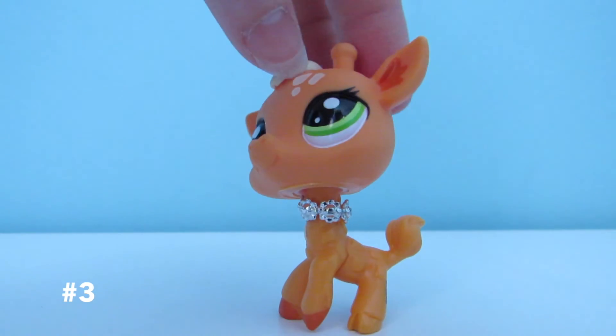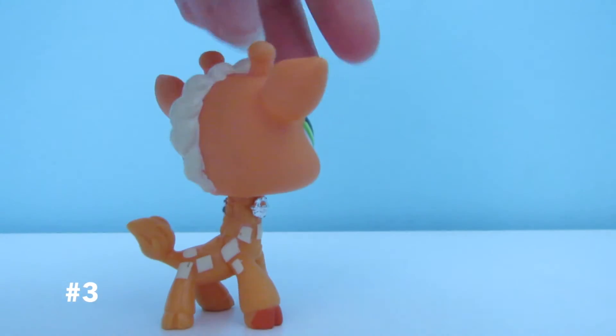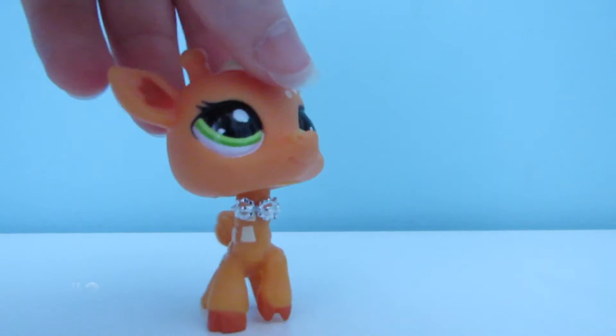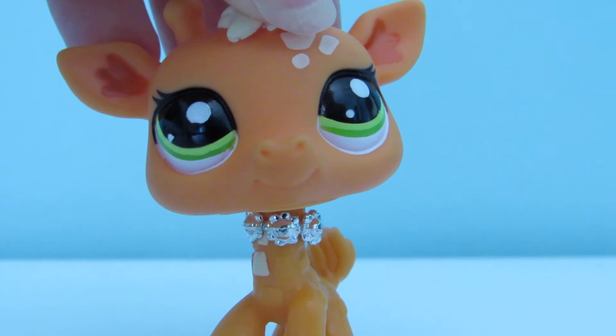Number 3 is this orange giraffe with green eyes and cream markings.